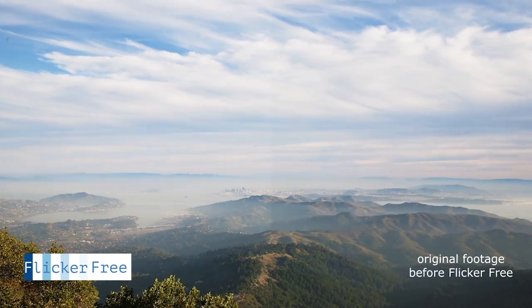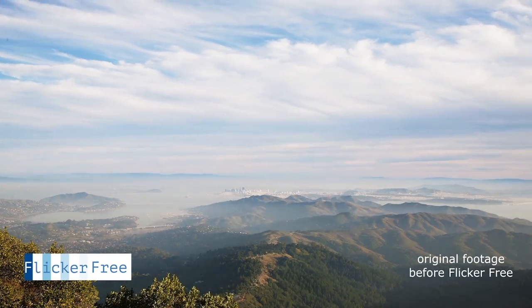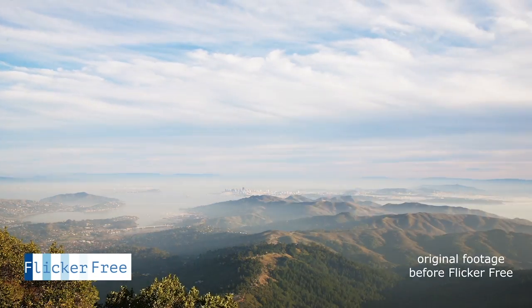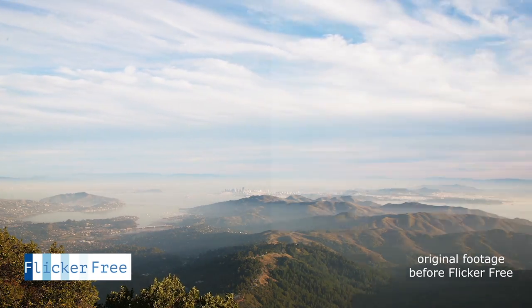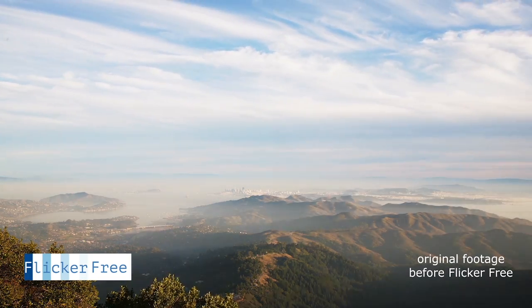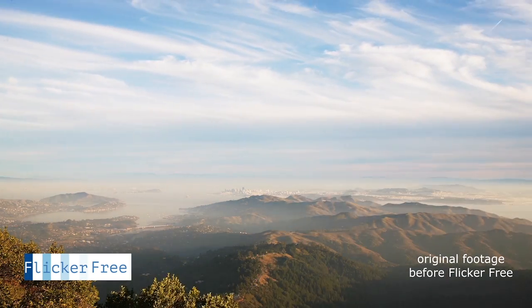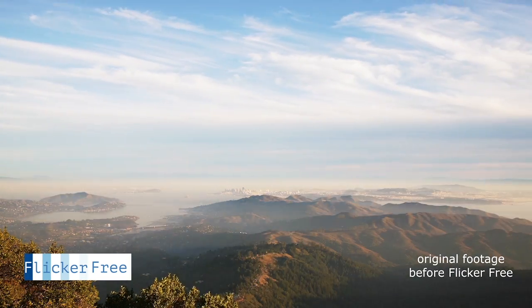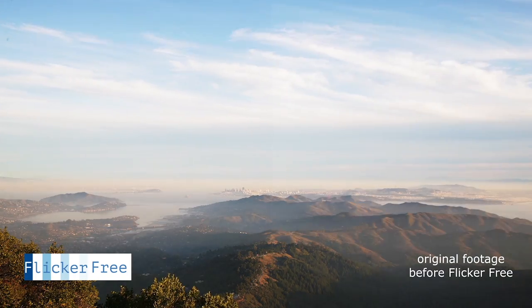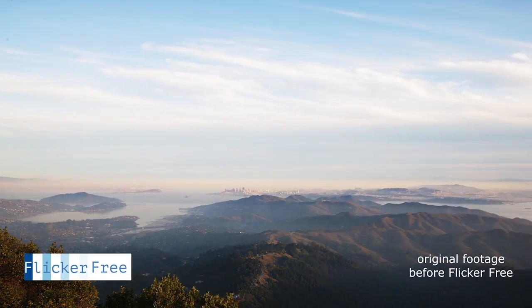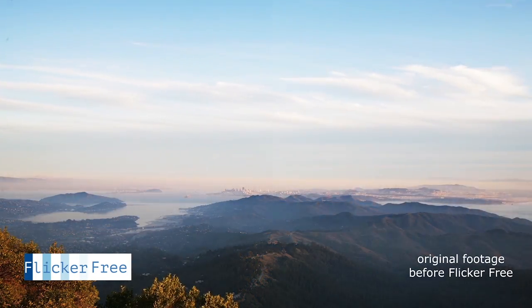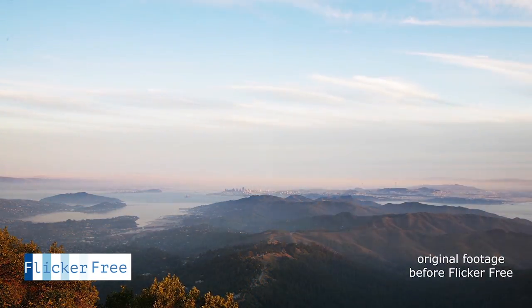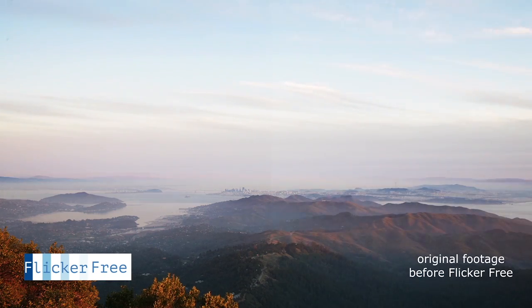But if you're shooting time lapses that have really extreme change in lighting, we really think flicker free is a great way to go. Shoot in aperture priority mode and flicker free makes post-production a very simple process. So have fun with it and we'll see you in the next tutorial.